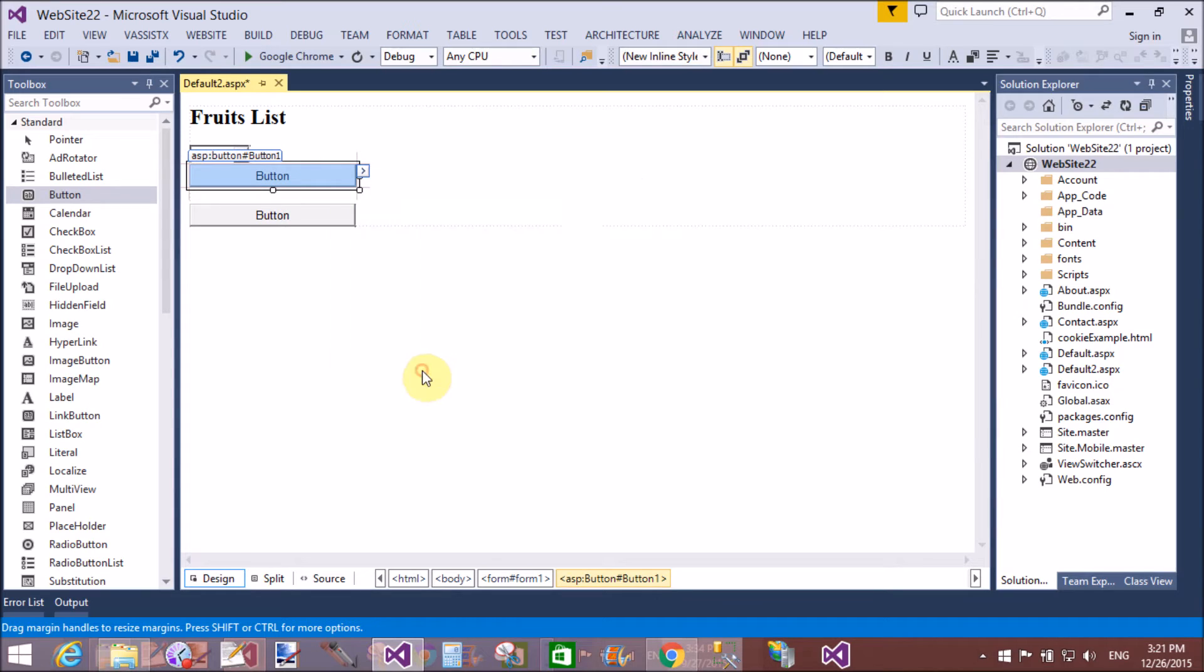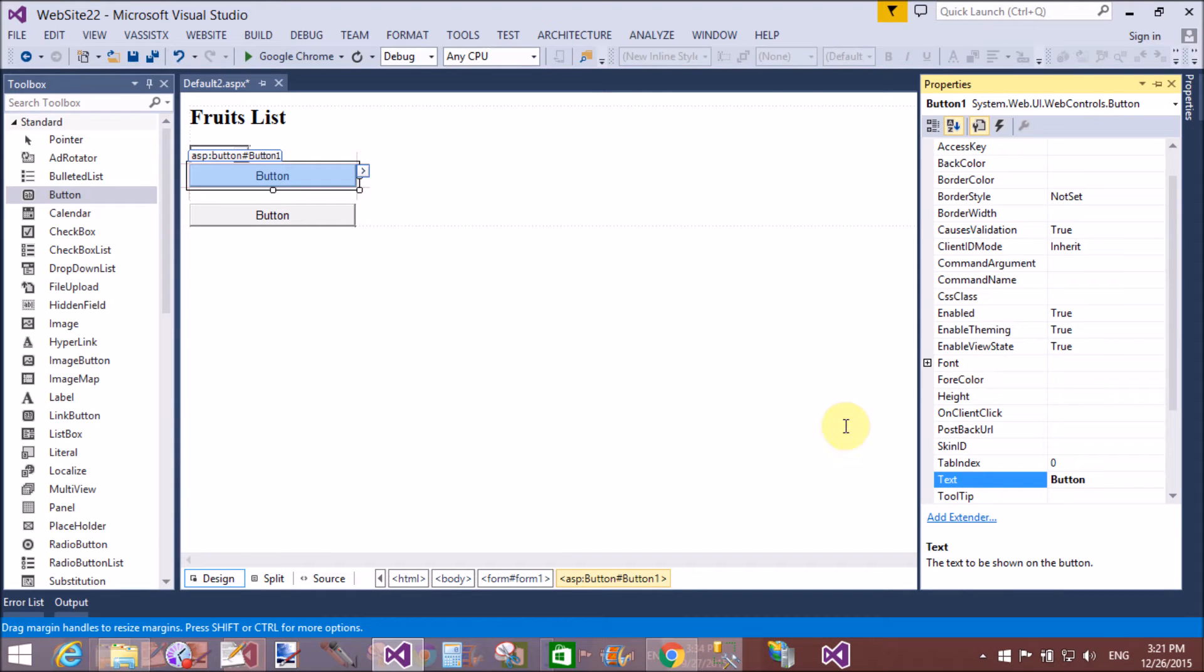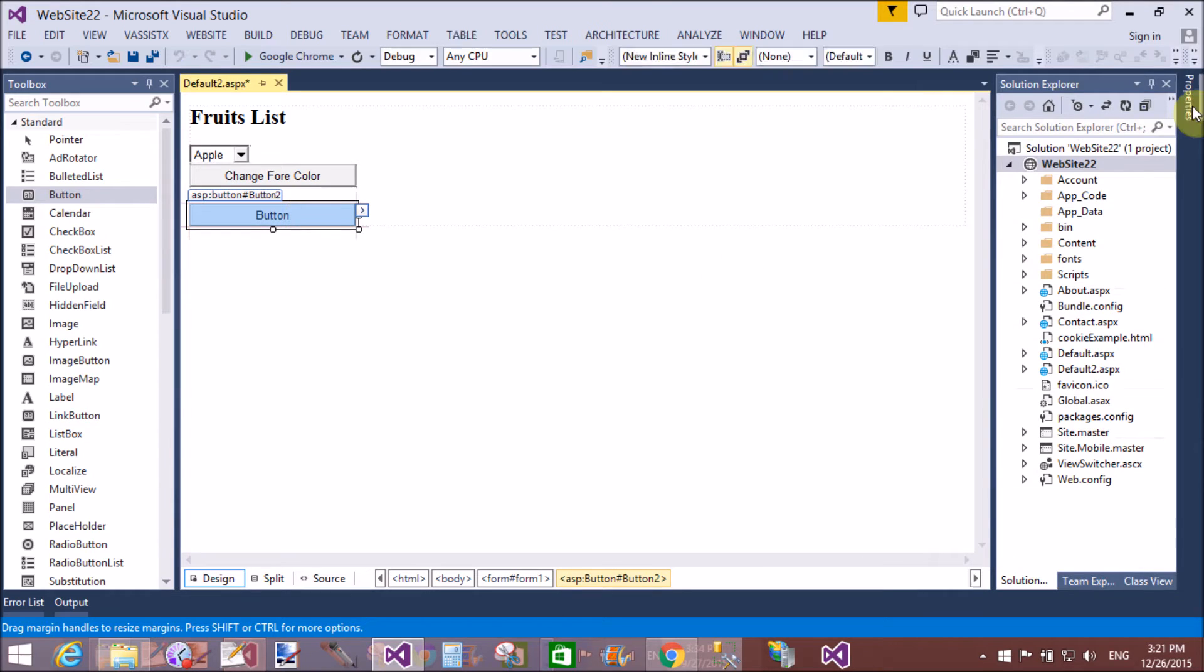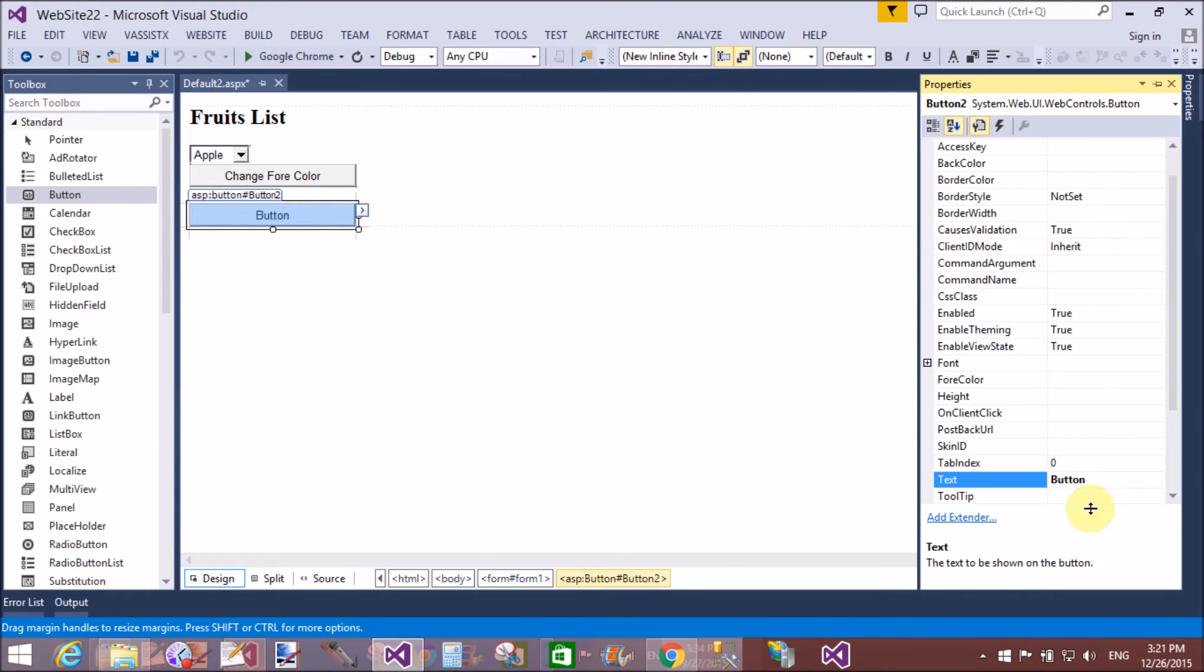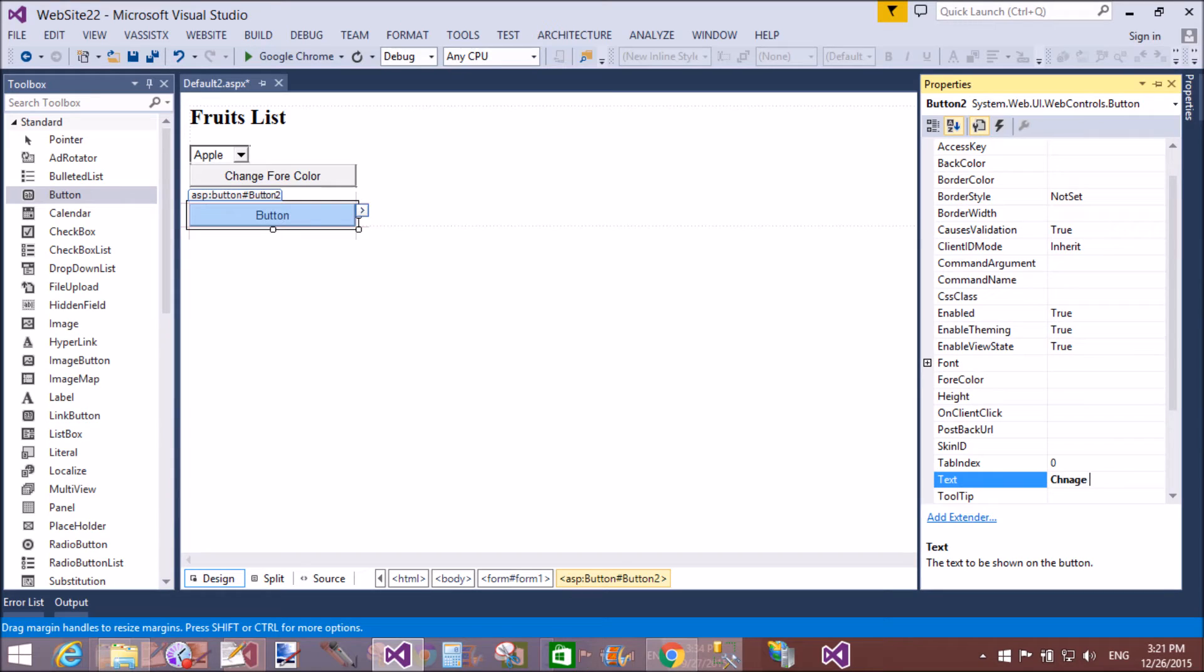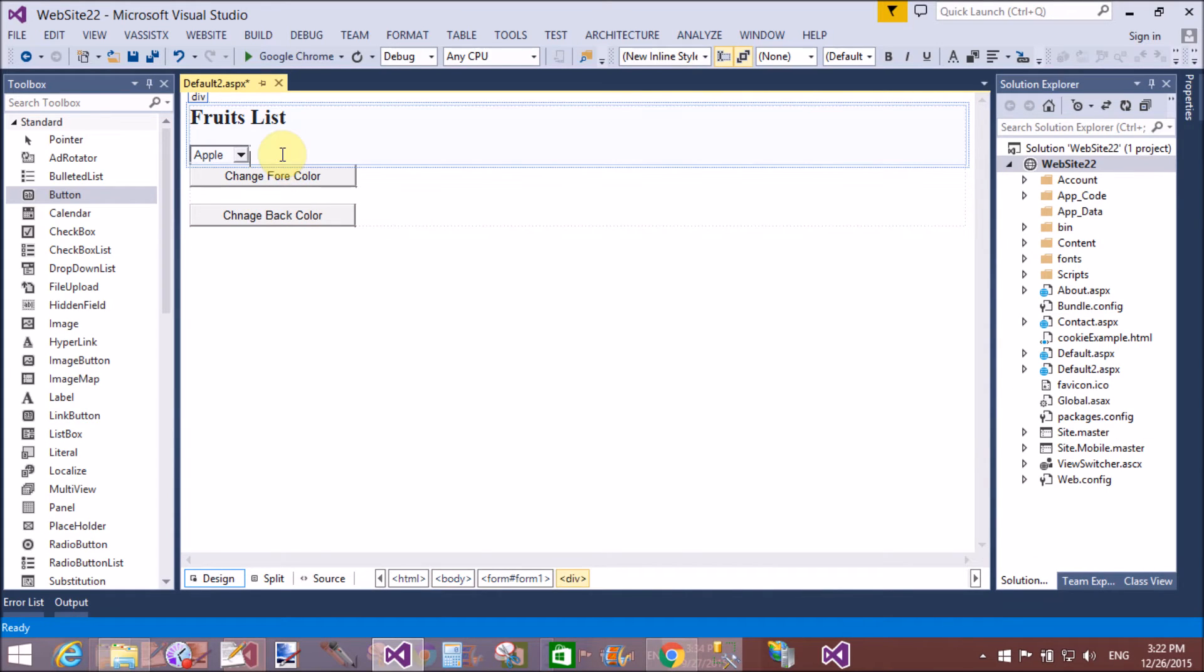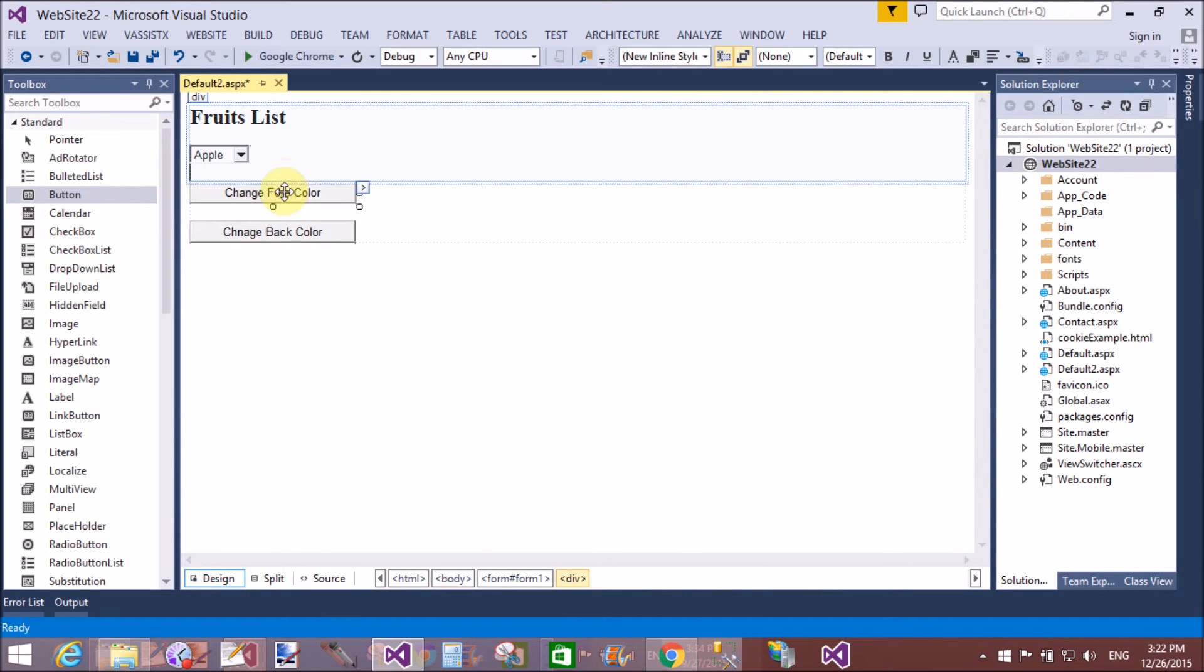Now change the text of the button to 'Change Forecolor'. By using this button we can change the forecolor of the drop-down list, and by using this button we can change the background color of the drop-down list. Now double-click on that to raise the click event on both buttons.